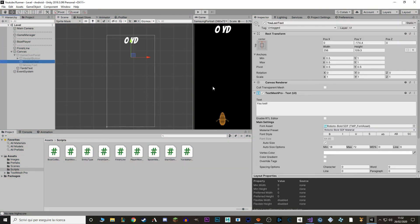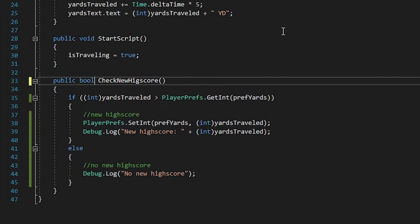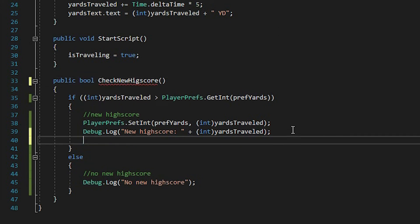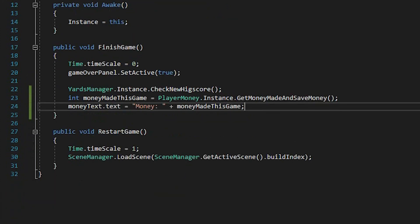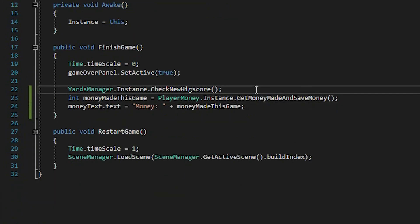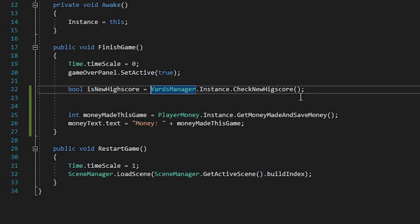Last thing — let's change our "You Lost" text to say "New High Score" when we make a new high score. We go to our YardsManager and change the checkNewHighScore value from void to bool. If you make a new high score, we return true. If you don't make a new high score, we return false. And in our FinishGameManager, we say bool isNewHighScore equals yardsManager.instance.checkNewHighScore.